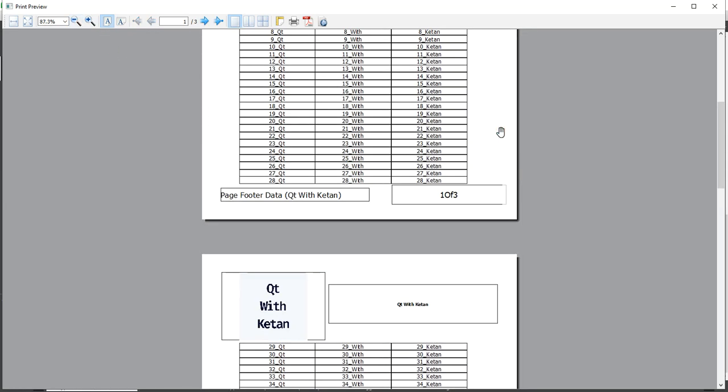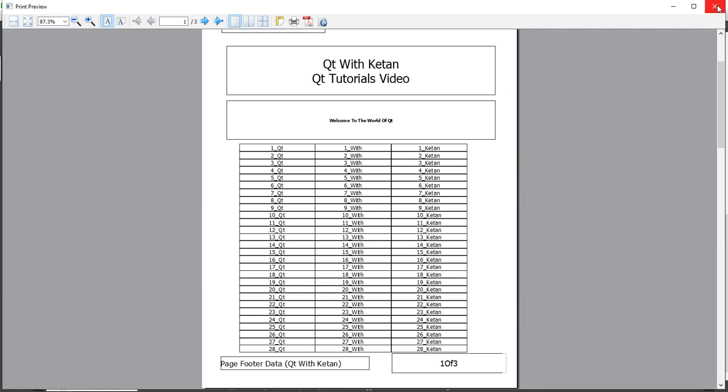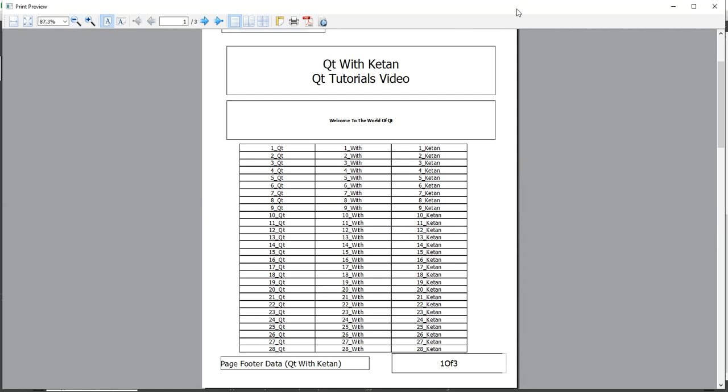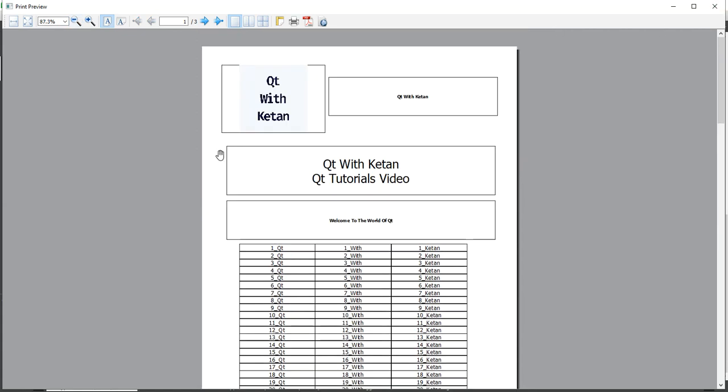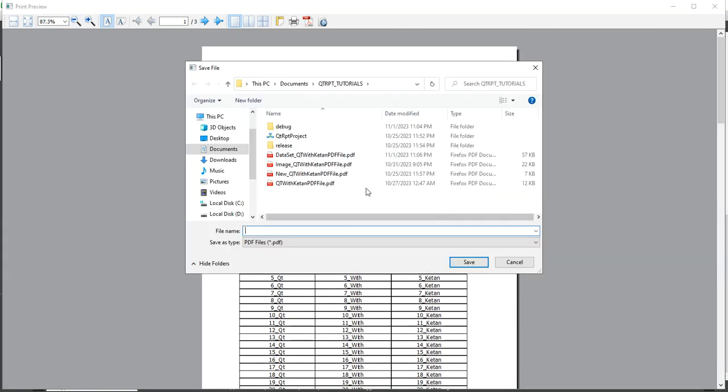So by use of this way you can simply add your page footer in your report. Let's save the report.